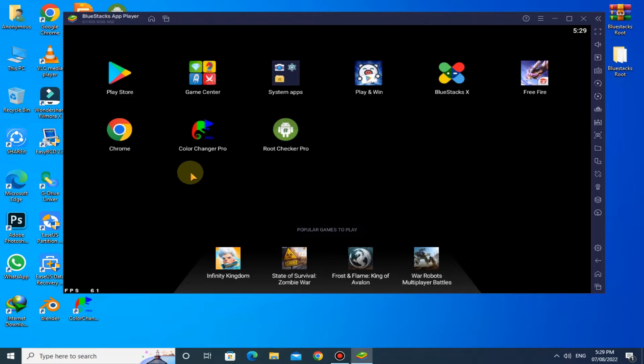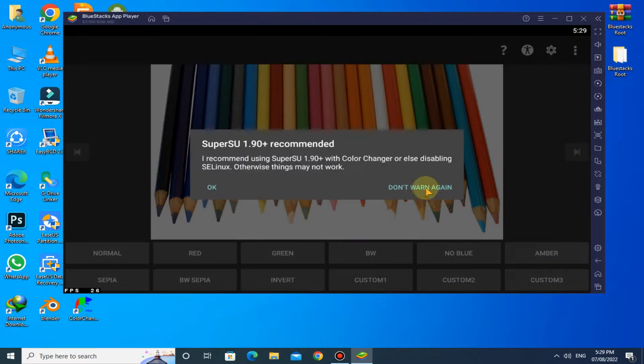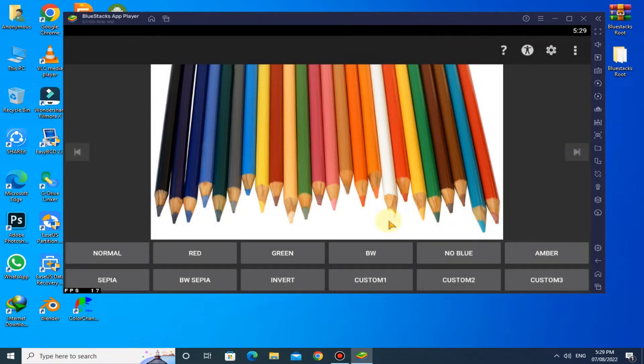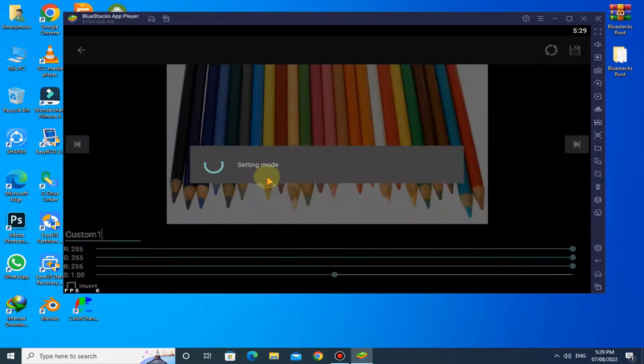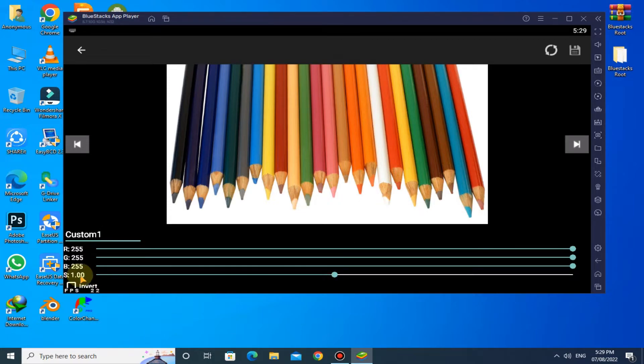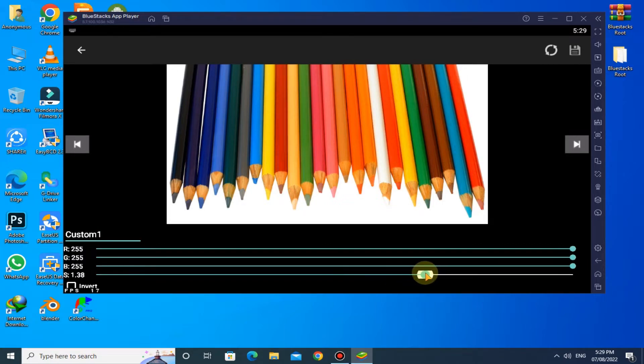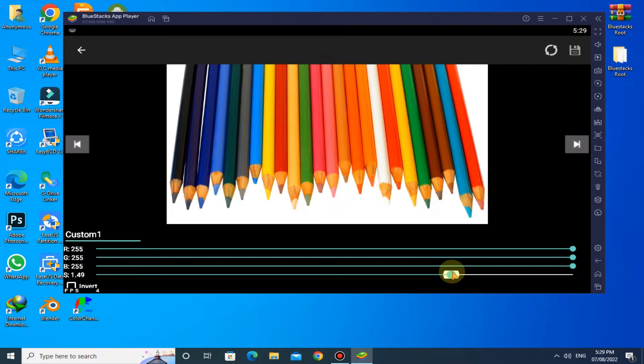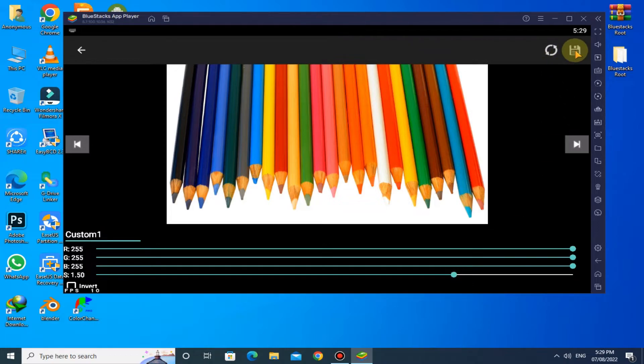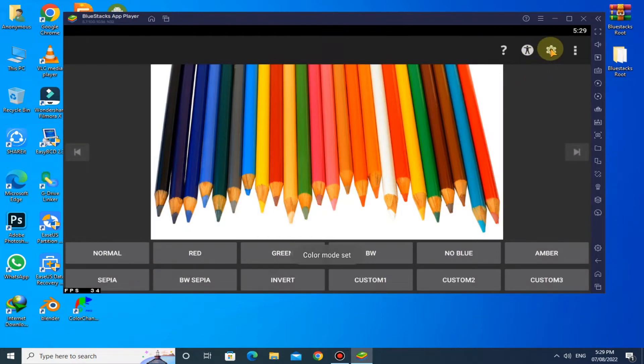Now open Color Changer Pro, click on Custom Run. Here you have to change the S value from 1.00 to 1.50. Click on Save button. Now click on Setting icon, activate on boot.